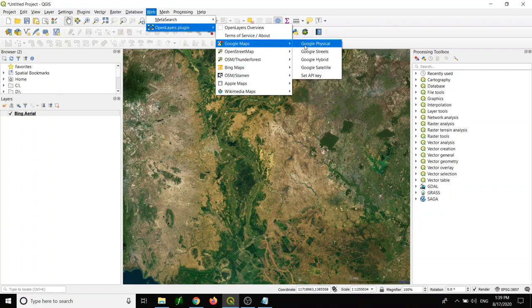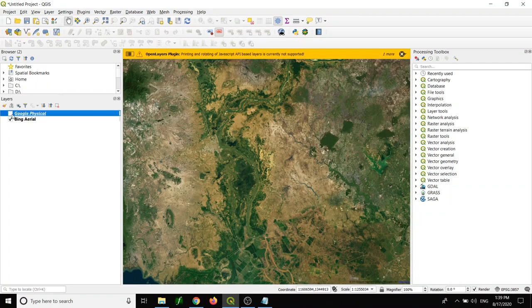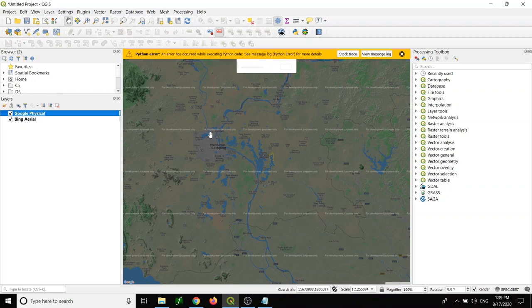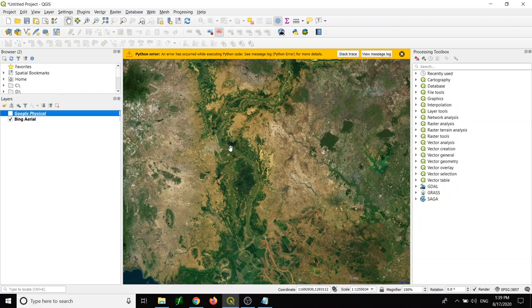I can add different types of base maps that I want, like OpenStreetMap or Google Maps. Currently Google Maps is not working. I don't know why. Hope it will work in the future. As you can see here, it says development purpose only.